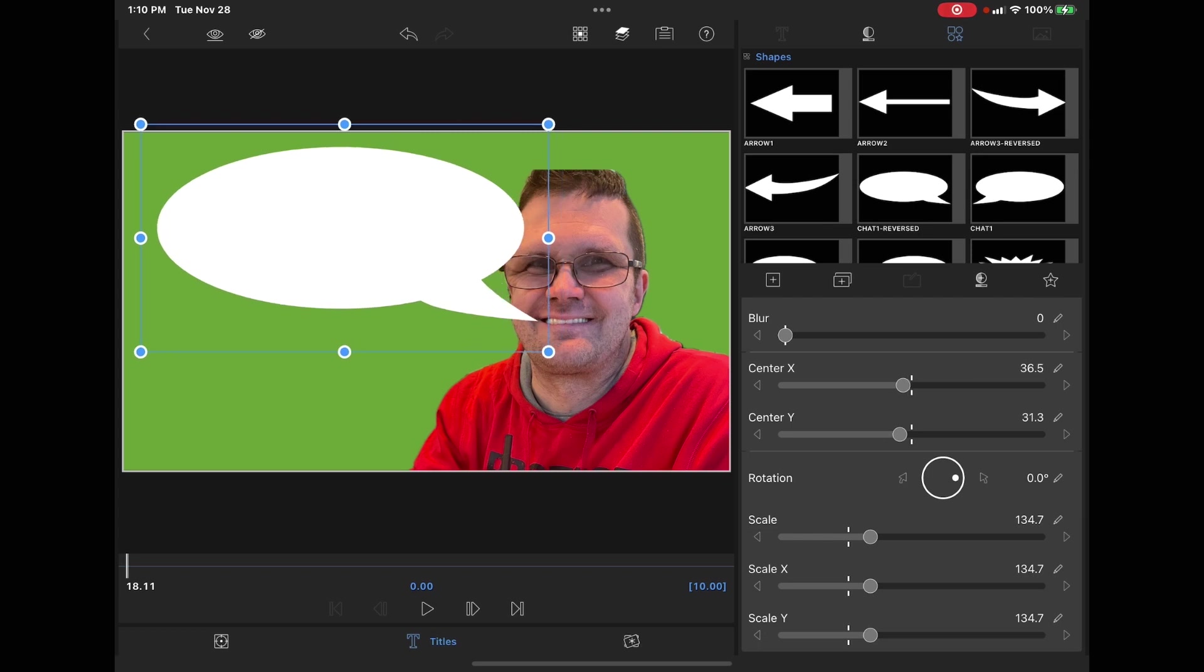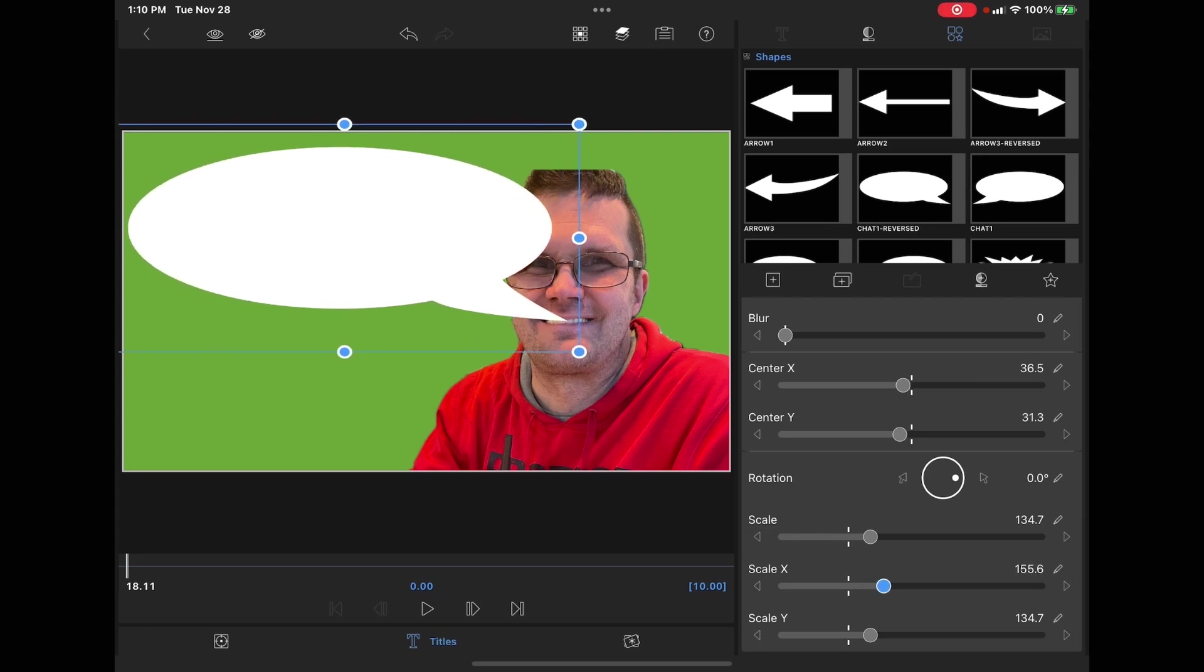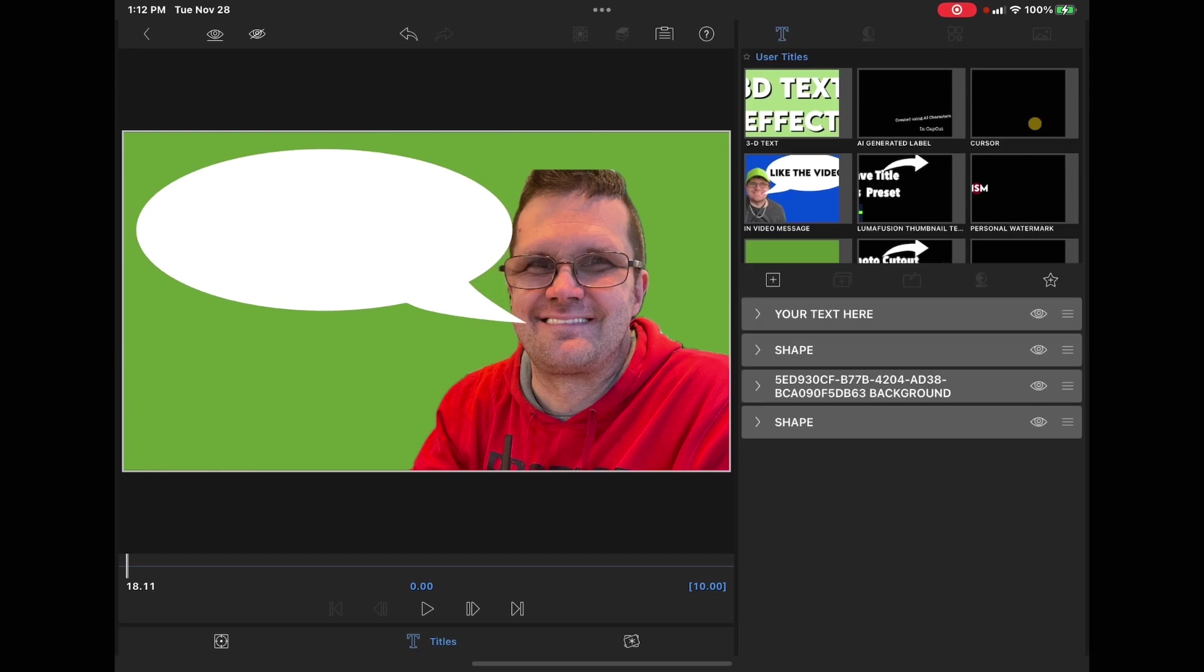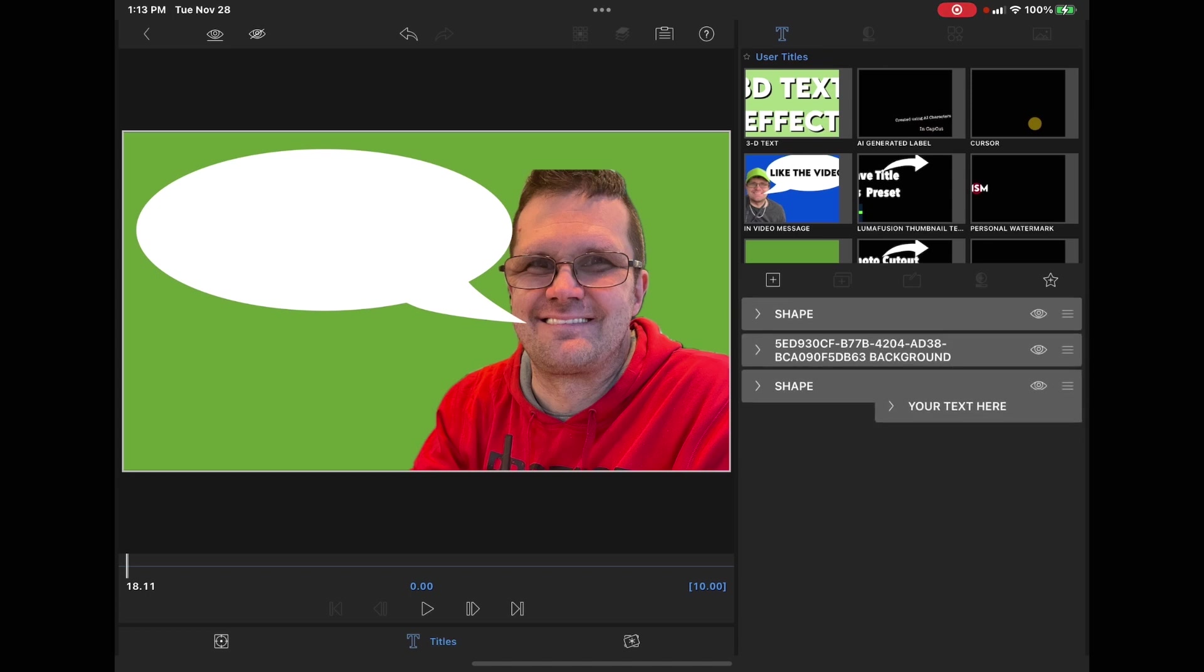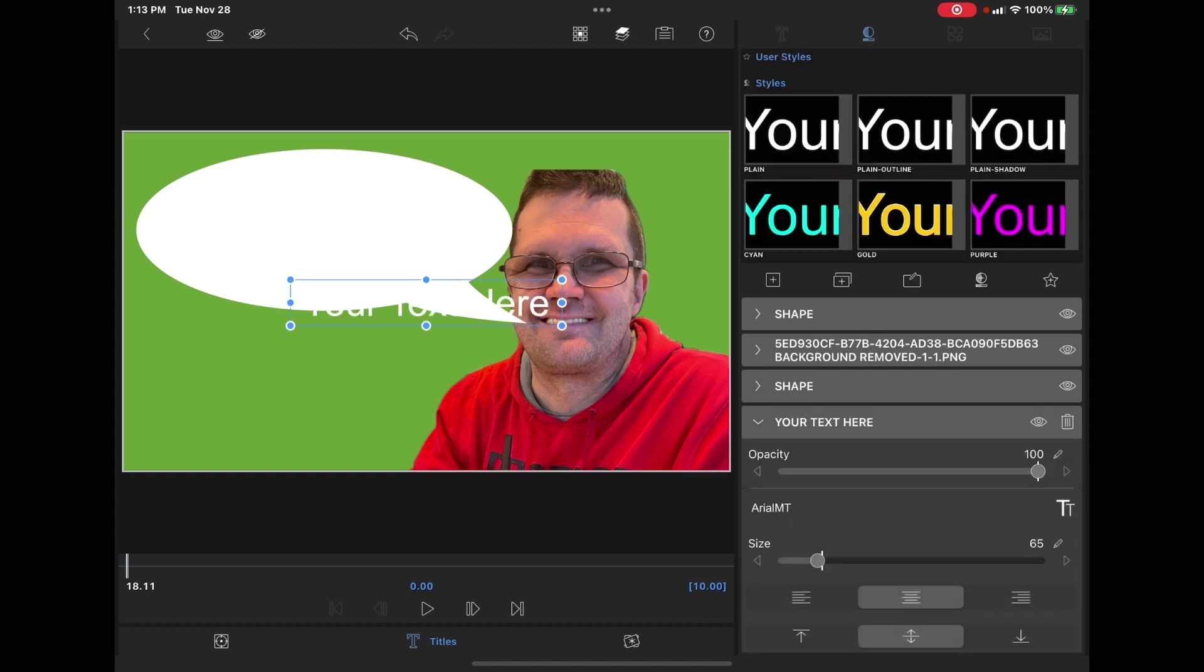To scale the shape in one direction, just use the scale X or scale Y sliders depending on the direction you need. I did not delete the text object. This was done on purpose to show you how to reorder your elements. The text is there, but you can't see it because it's behind the green shape. Long press and hold here, drag the text object so that it's at the bottom of the list.